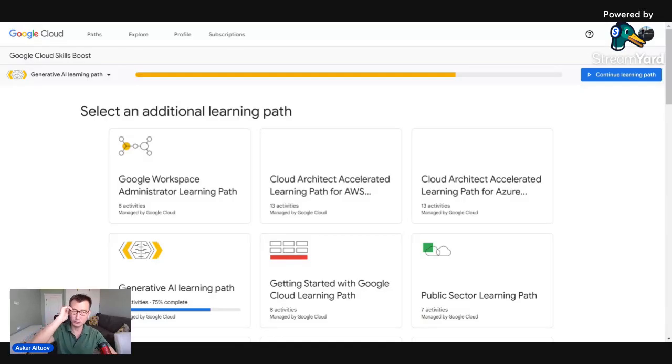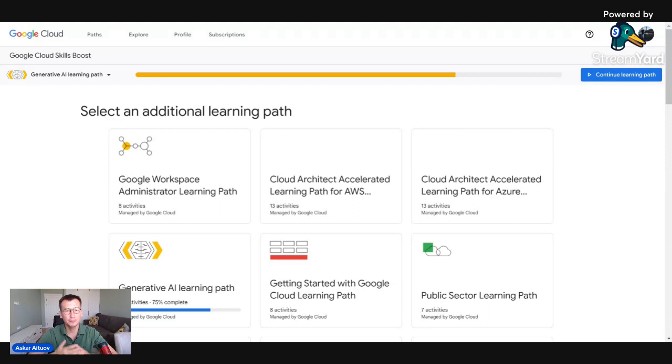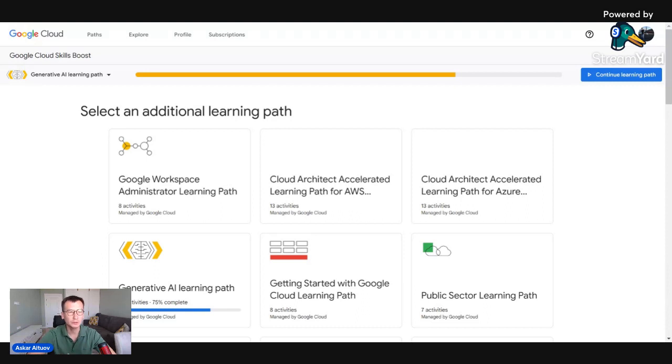Hi folks, how are you? So recently I got a Generative AI badge. I got it via Cloud Skill Boost platform.